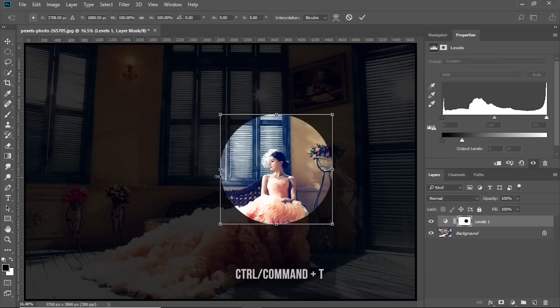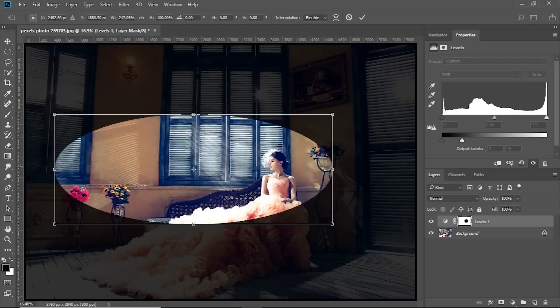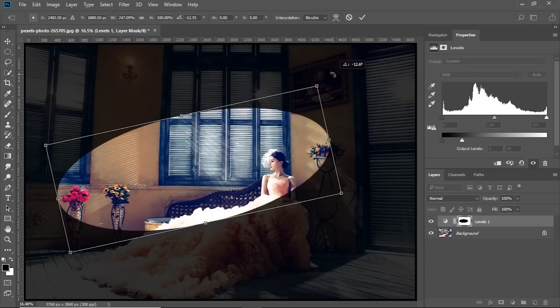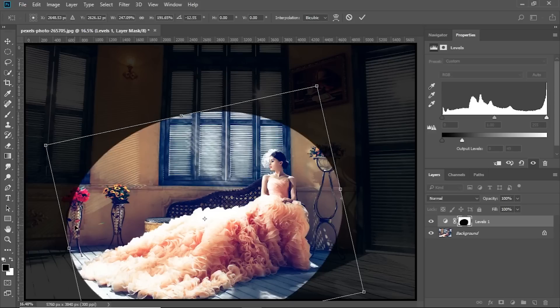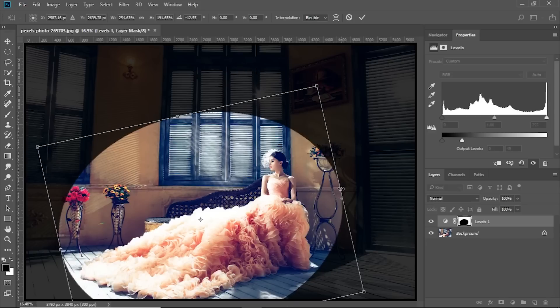Press Ctrl or Command T and adjust it the way you like it. I'm going to go ahead and rotate it just like this, and you can go crazy with this the way you like. That's okay for me. Hit Enter once you're satisfied.